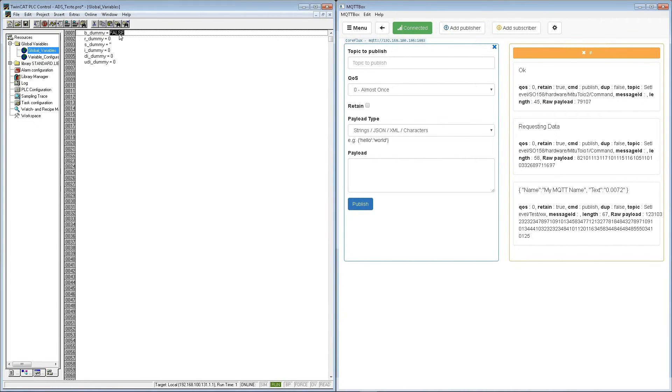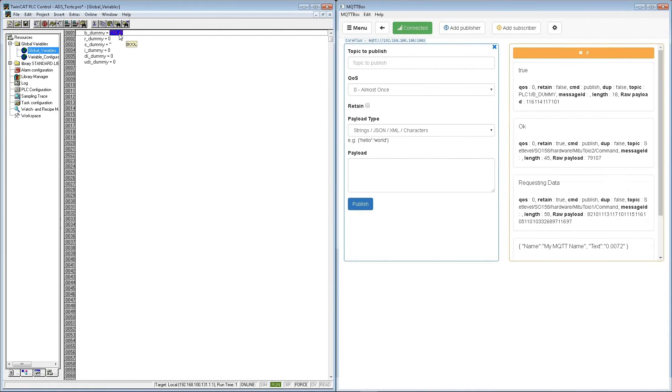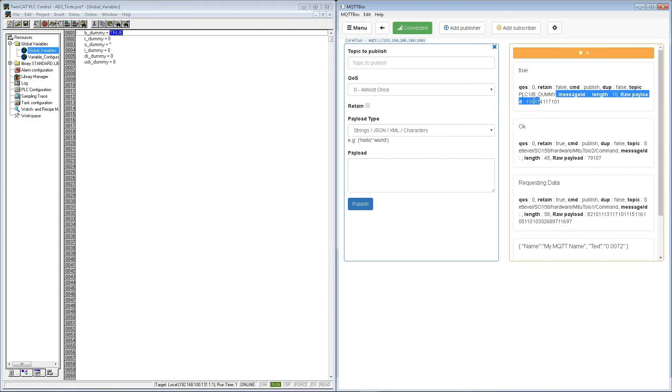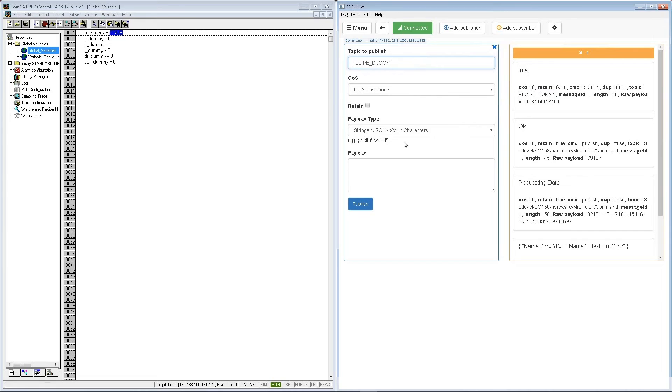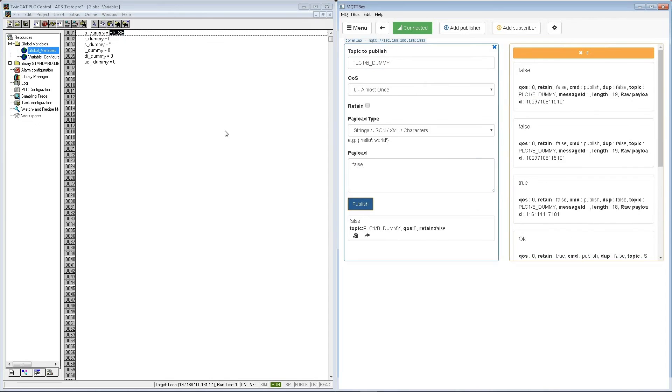We save it and now we're going to place a hashtag to subscribe to all the topics. And I'm going to change this boolean so we can test it. And here we have it, we have communication between MQTT and TwinCat. And now we change the same variable to false.